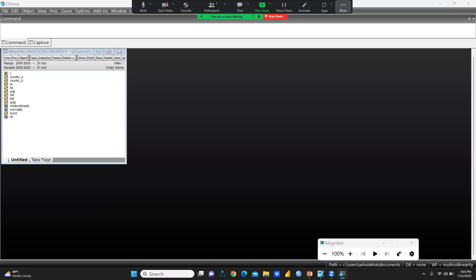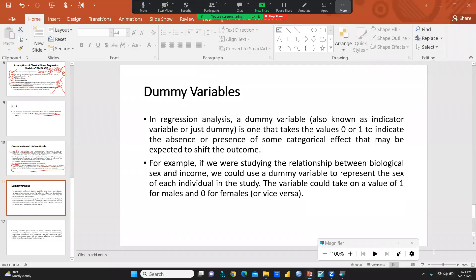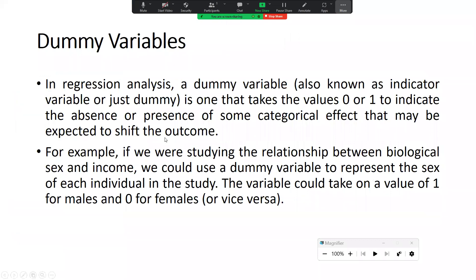Let me show you how we can define the term categorical variable or dummy variable. Dummy variables in regression analysis are also called indicator variables. Values assigned to these dummy variables are generally 0 or 1, indicating the absence or presence of some categorical effect that may be expected to shift the outcome.